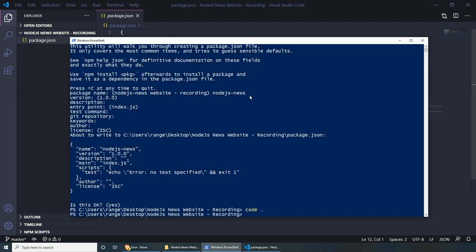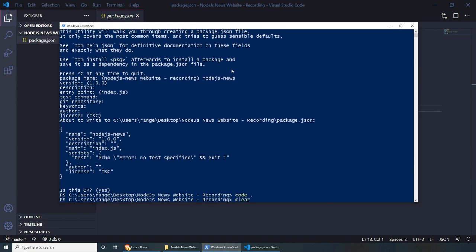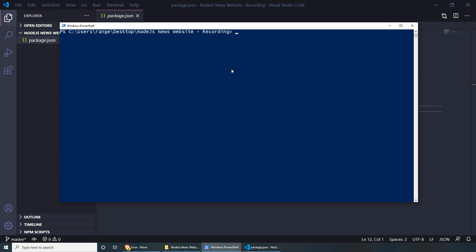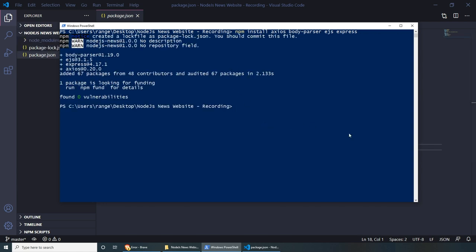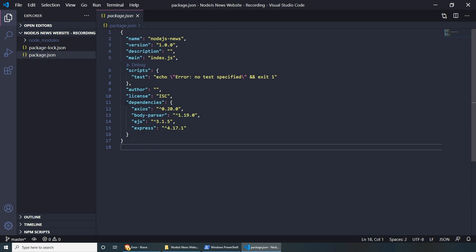Let's start installing all the packages. We can do npm install and start listing the packages: Axios, BodyParser, EJS, and Express. Press enter once you're done and this will install all the dependencies. If you go back to Visual Studio Code, you will see the dependencies being added in our package.json file.